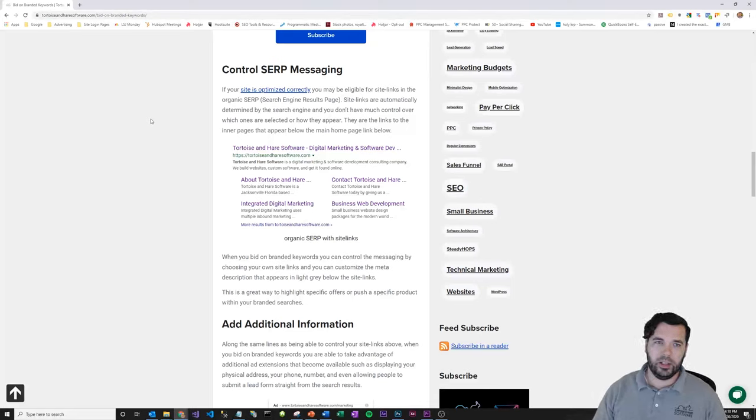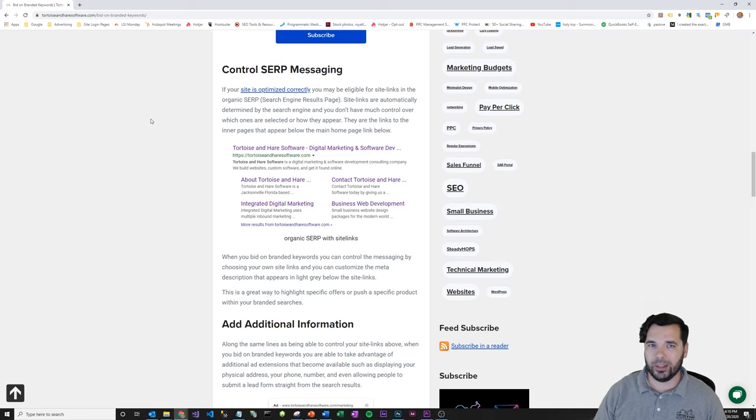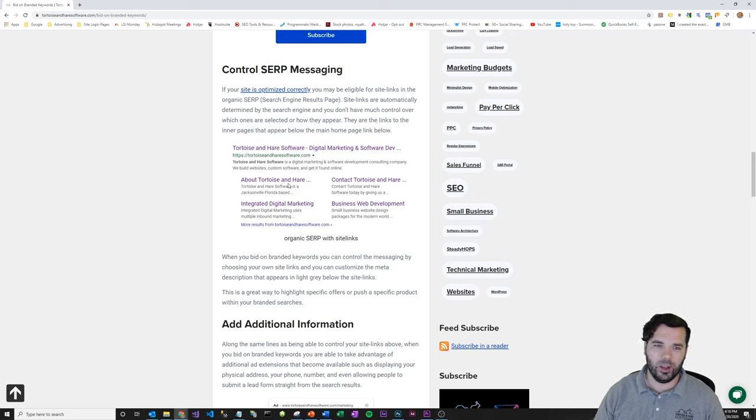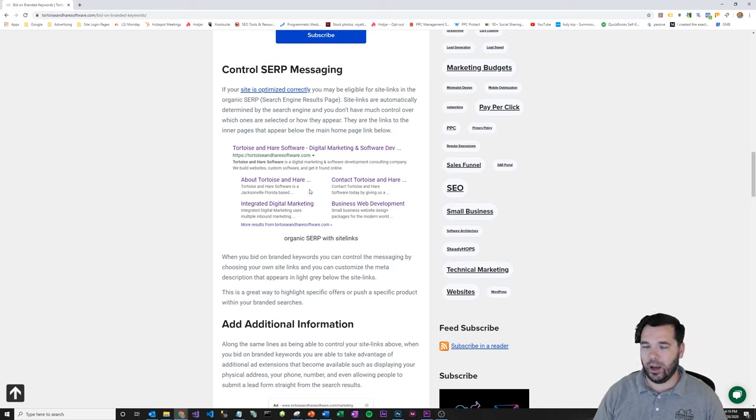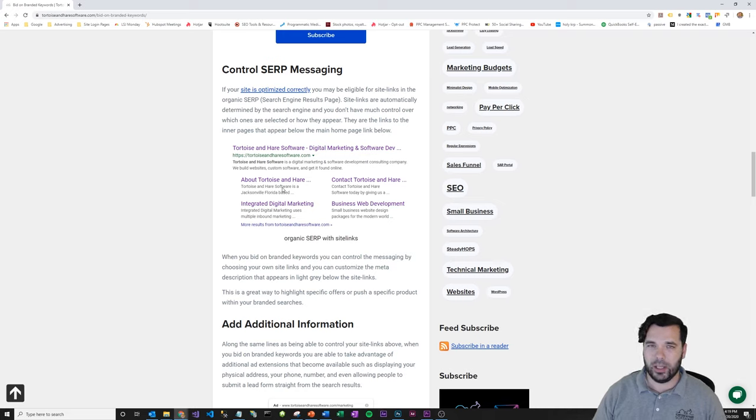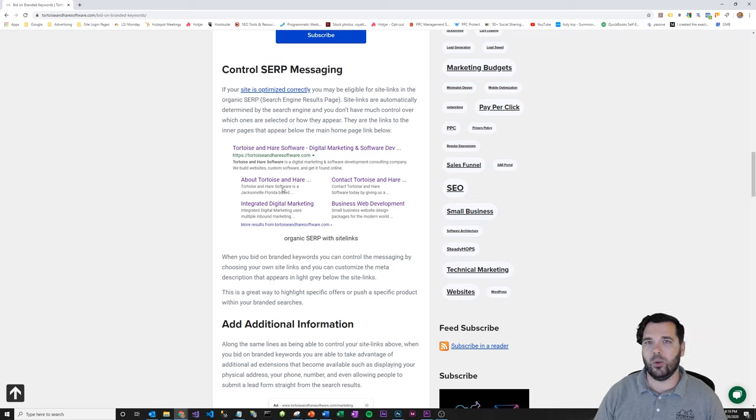Another good reason is that you can control your search engine result page messaging or SERP. So if your site is optimized correctly, you'll be eligible for ones known as site links, and those are these extra links to inner pages within your site. But the thing is, you don't have any control on what those links are. And they rotate sometimes, and Google's experimenting.